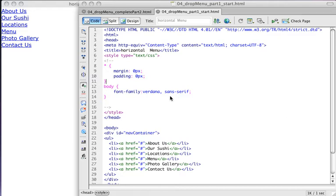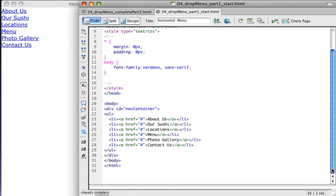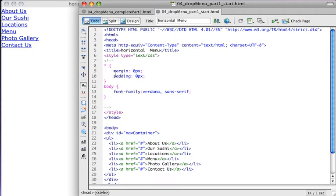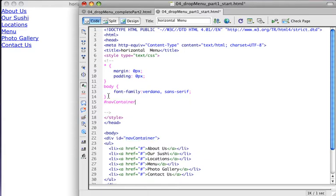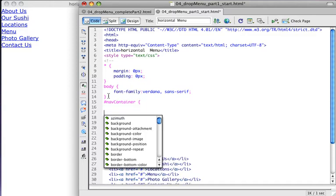We're going to be using the exact same file that we used in the last exercise. This is simply an unordered list wrapped with a div called navcontainer. The only styles I've made are using the asterisk to remove all padding and border from everything, and setting the body font family to Verdana. The next thing I'm going to do is begin by styling the container that holds my list.